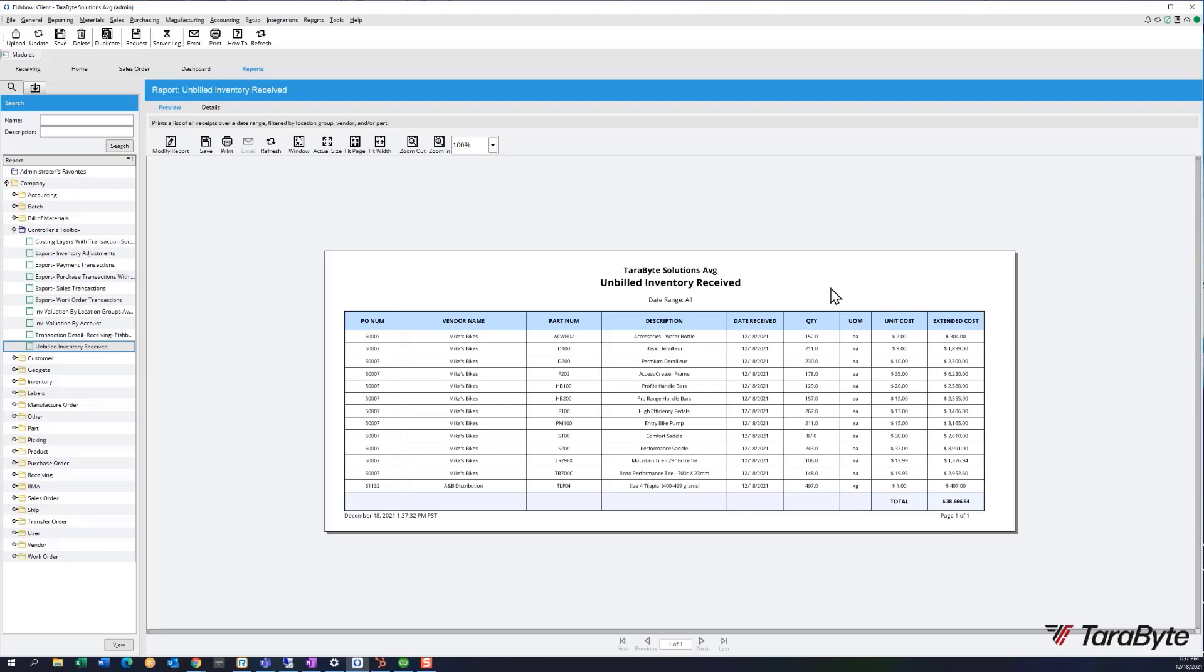It's a demo file and it's pretty young, so that is the latest and greatest brand new addition to the TaraByte Solutions Controllers Toolbox.